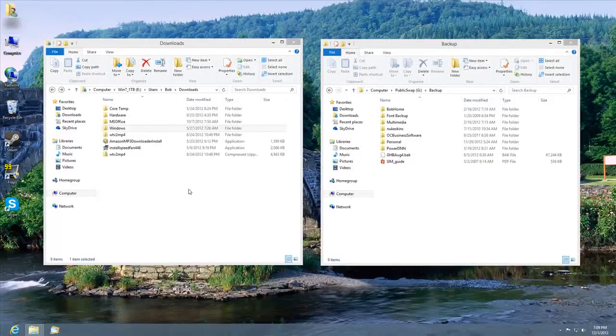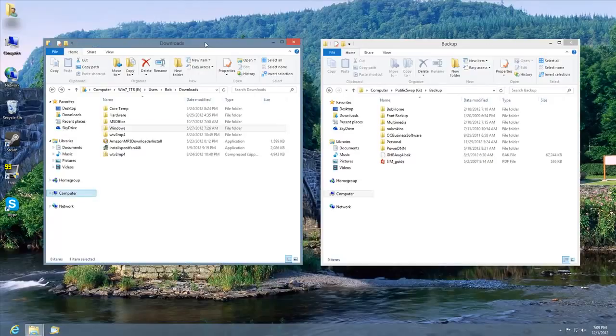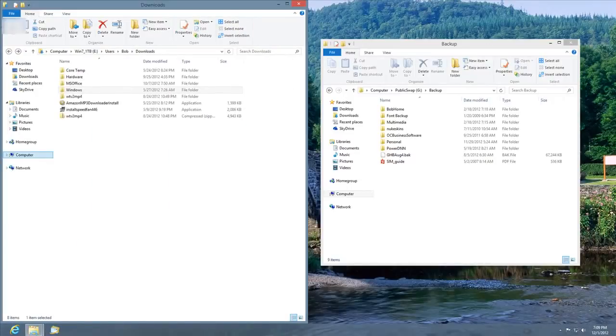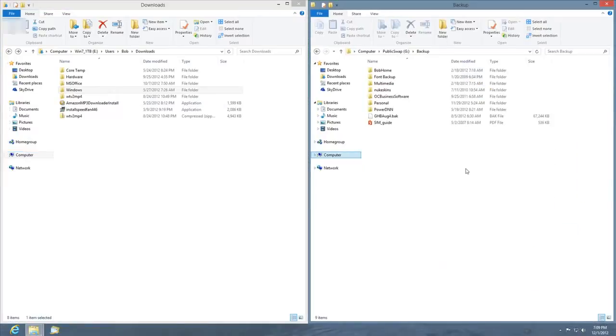Here's a quick tip for Windows 7 and Windows 8. You can take a window and drag it against the sides and it'll take up half the screen.